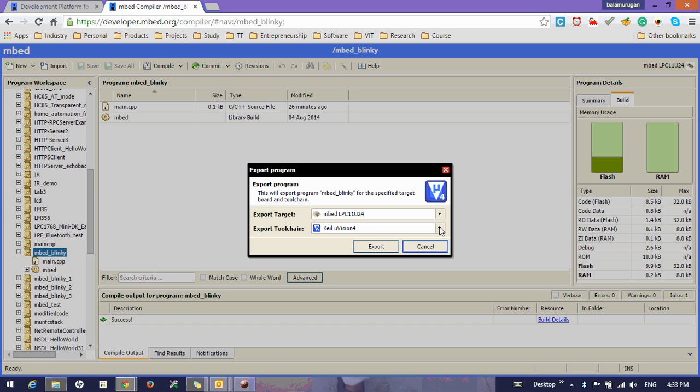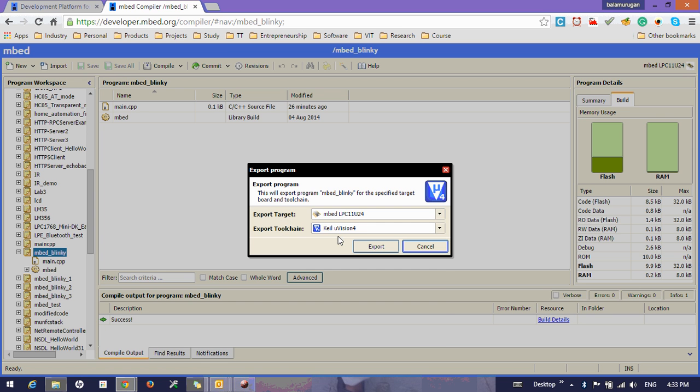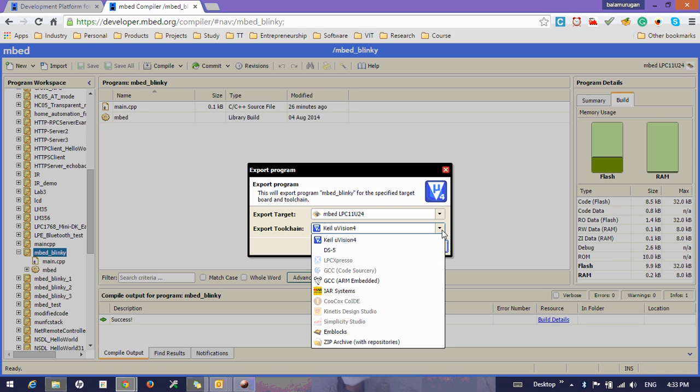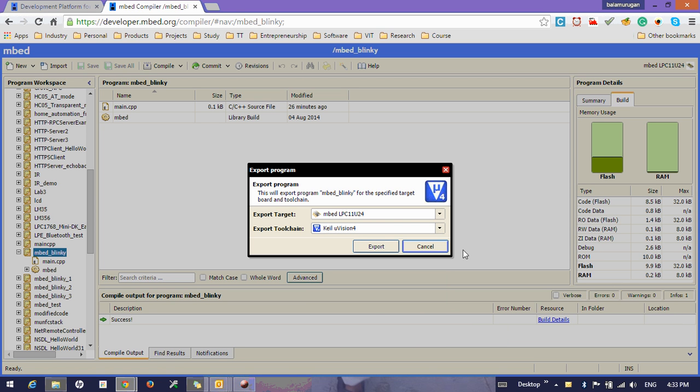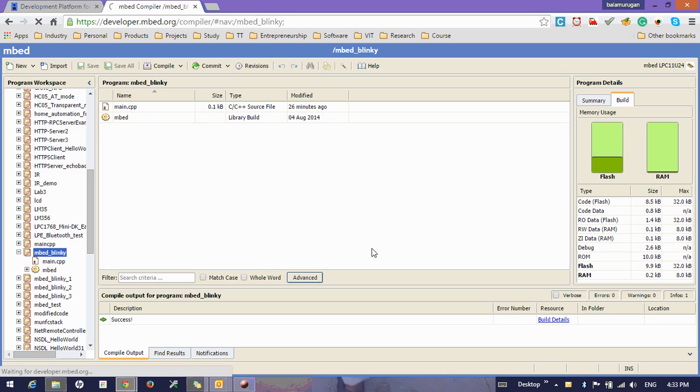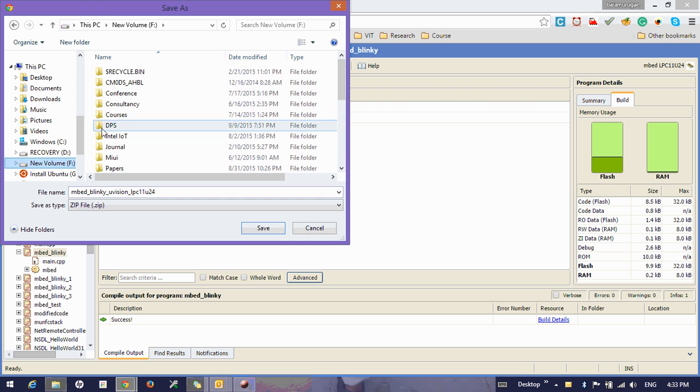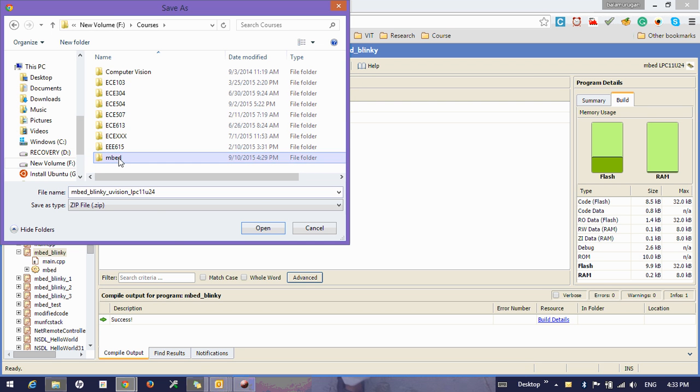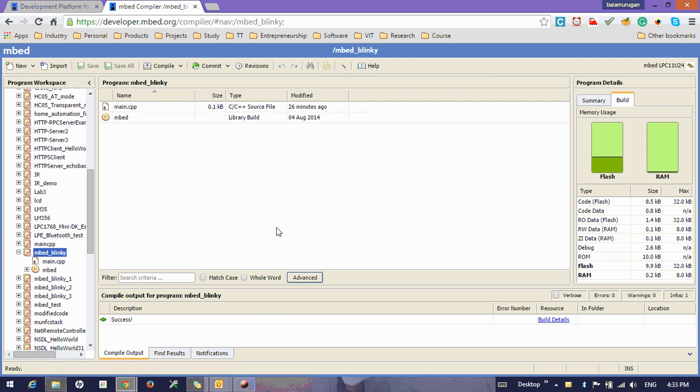And there you make sure two things: for the export target that you are going to work with, mbed LPC1768, and for the export toolchain you select the Keil Micro Vision project export and save to a convenient location.